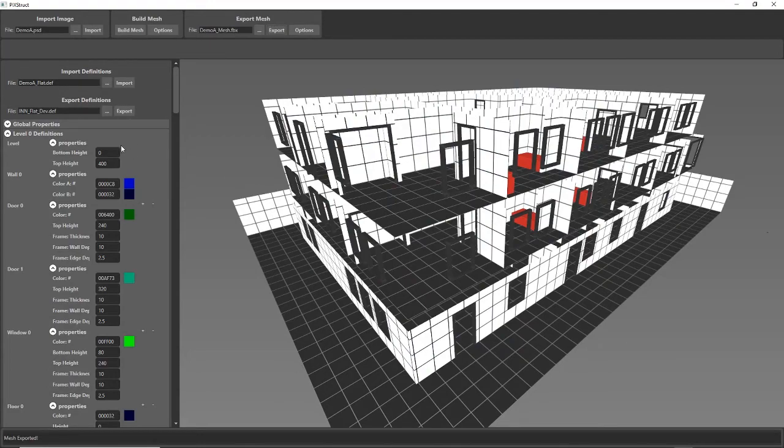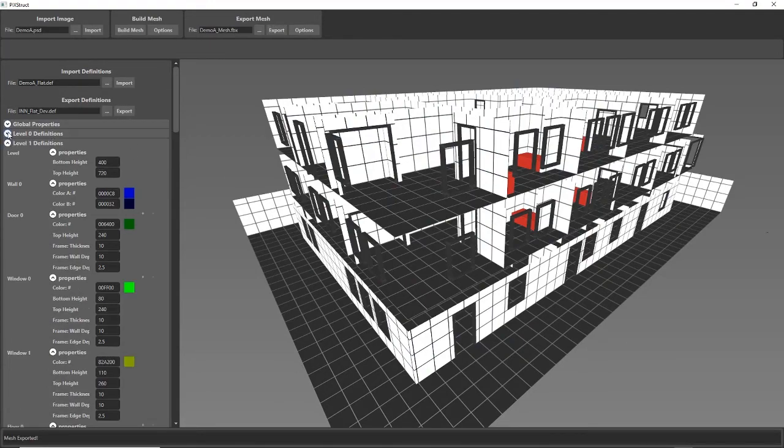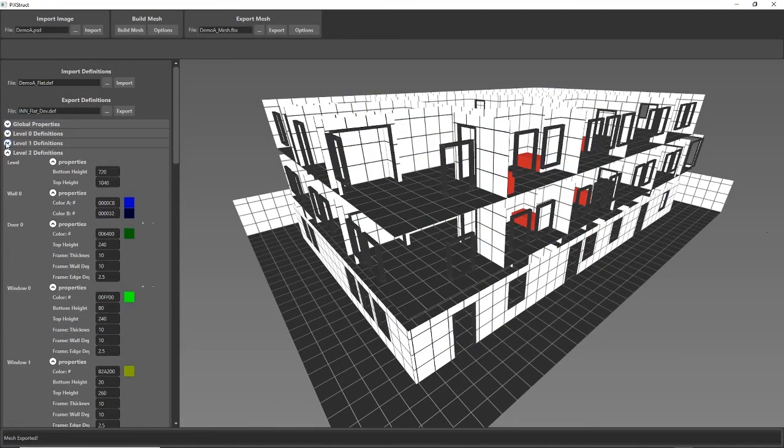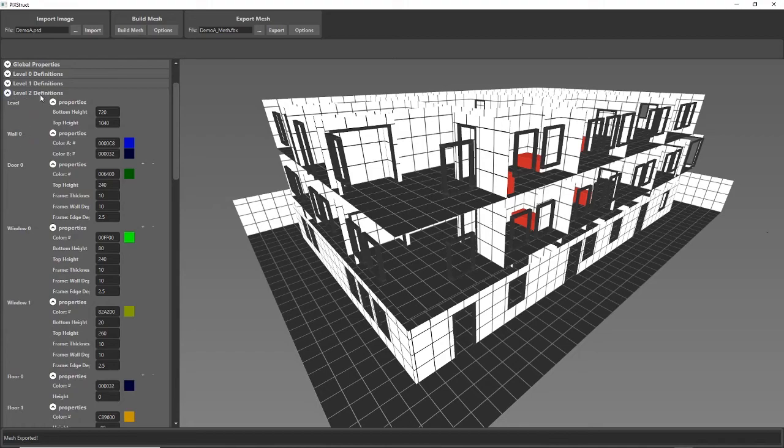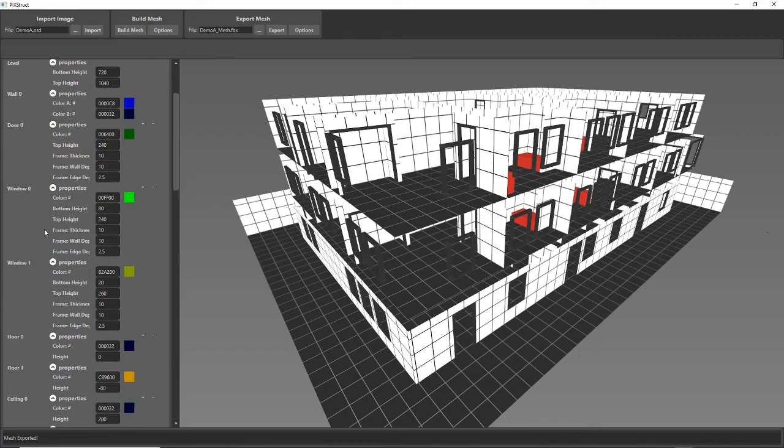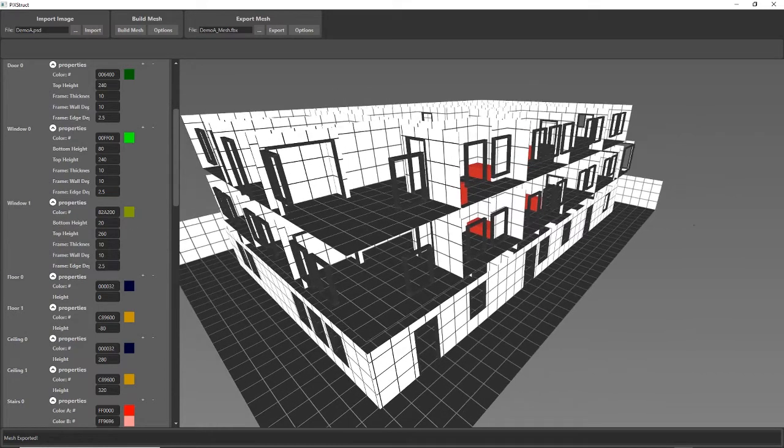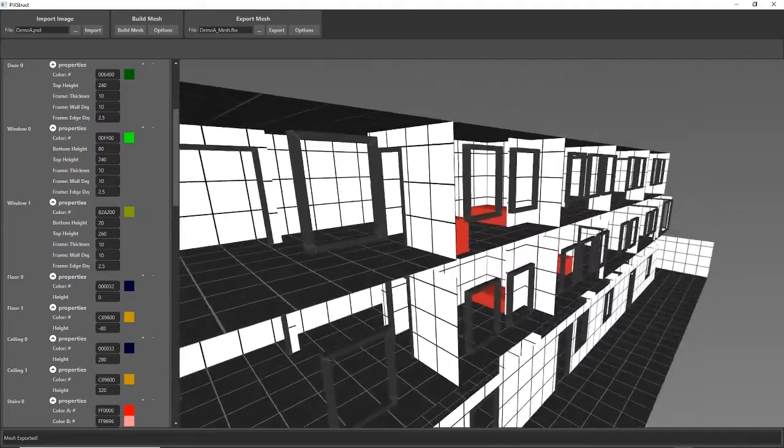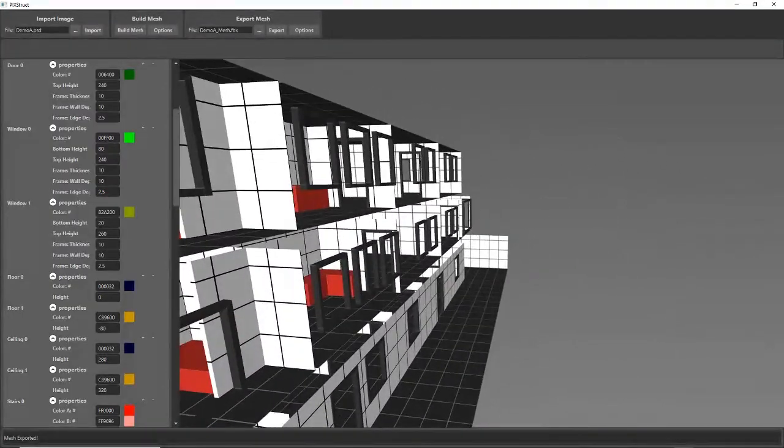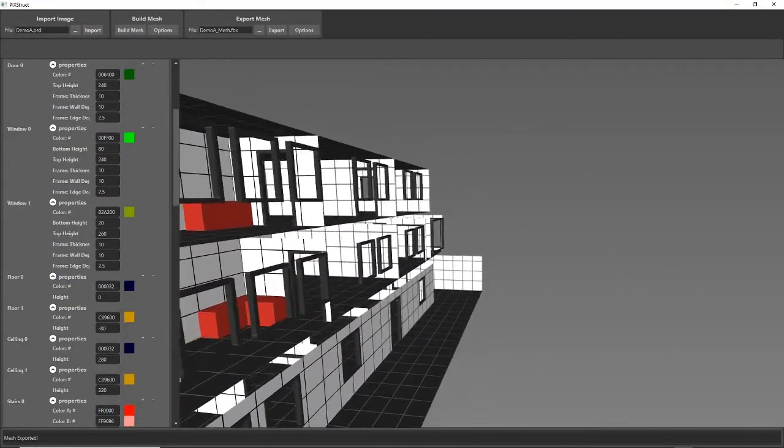So back in my program, I'm going to go to the second floor will be here, level two definitions. So those windows, I believe, were this definition here. So let's say I didn't, and let's take a look.